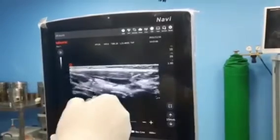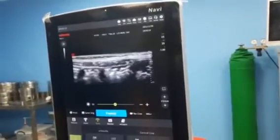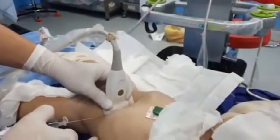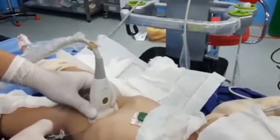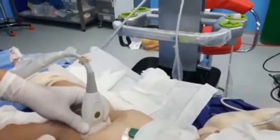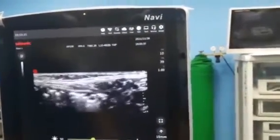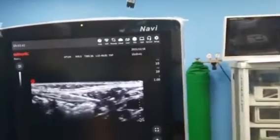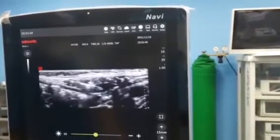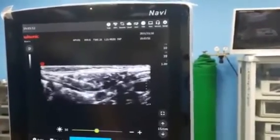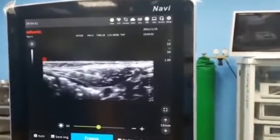This is the first block complete. Now we will perform the block on the other side, again using an in-plane technique. I am not in the transversalis fascia, and I have a very good spread of local anesthetic. Thank you.